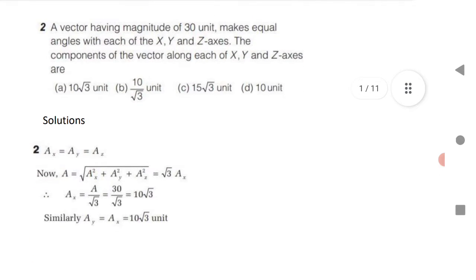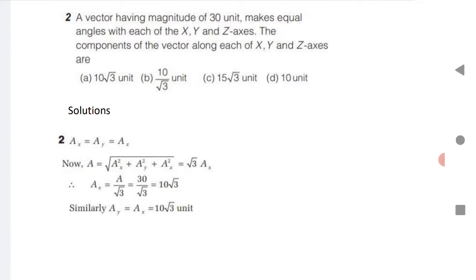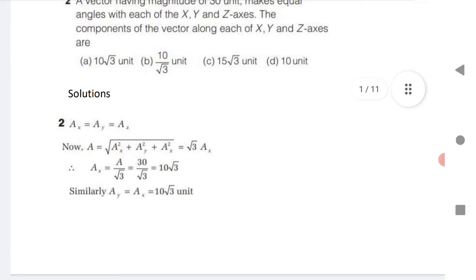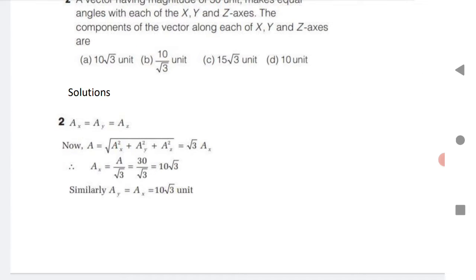Next question: a vector having a magnitude of 30 units makes equal angles with X, Y, and Z axes. Find the components along X, Y, Z. Since AX equals AY equals AZ, the magnitude formula gives A equals under root of (AX² + AY² + AZ²) = under root 3 times AX. So AX equals A divided by under root 3. Since A is 30, we get AX equals 10 under root 3.